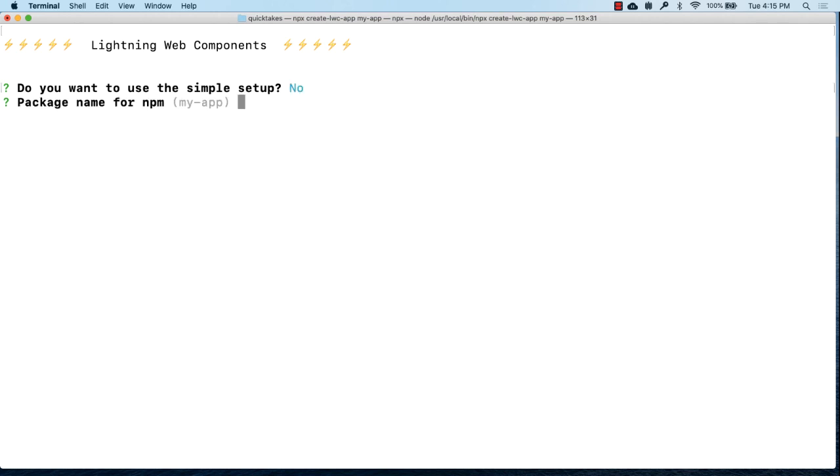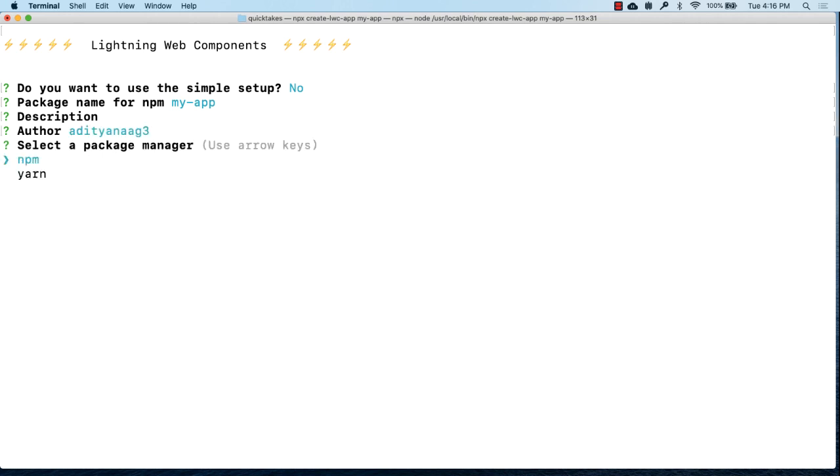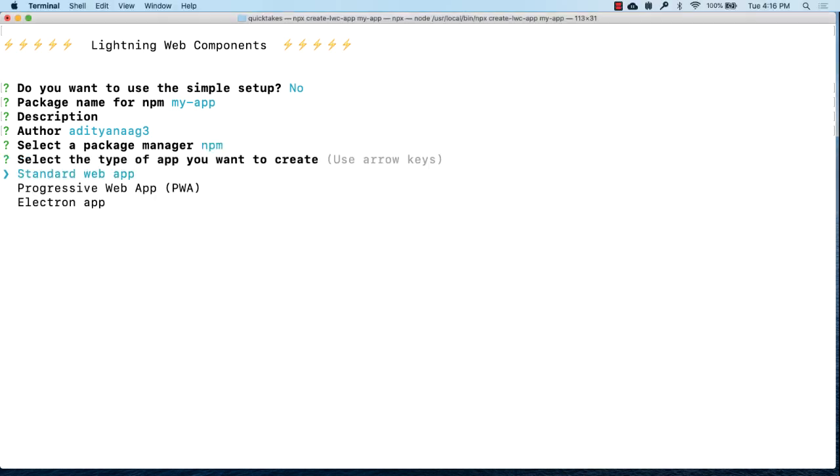Next we'll have to give the application a name. Then you can optionally give a description and whoever is authoring the application their name. And then select the package manager. So package managers aid in package installation, version management and dependency management. We can choose between npm or yarn. Let's choose npm.